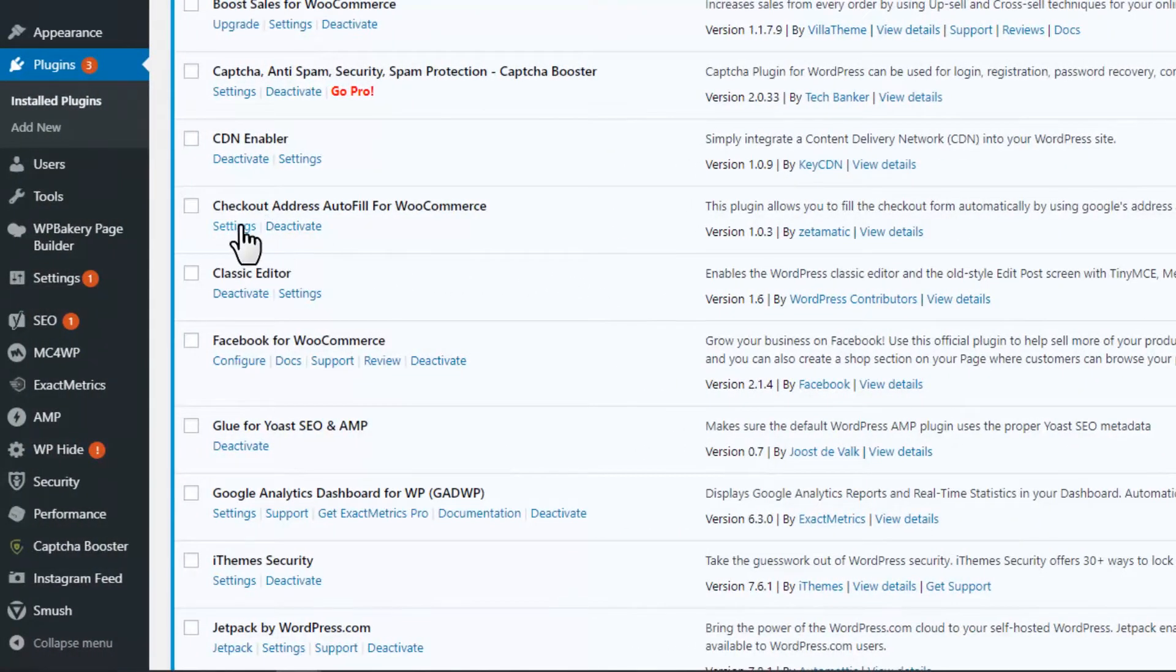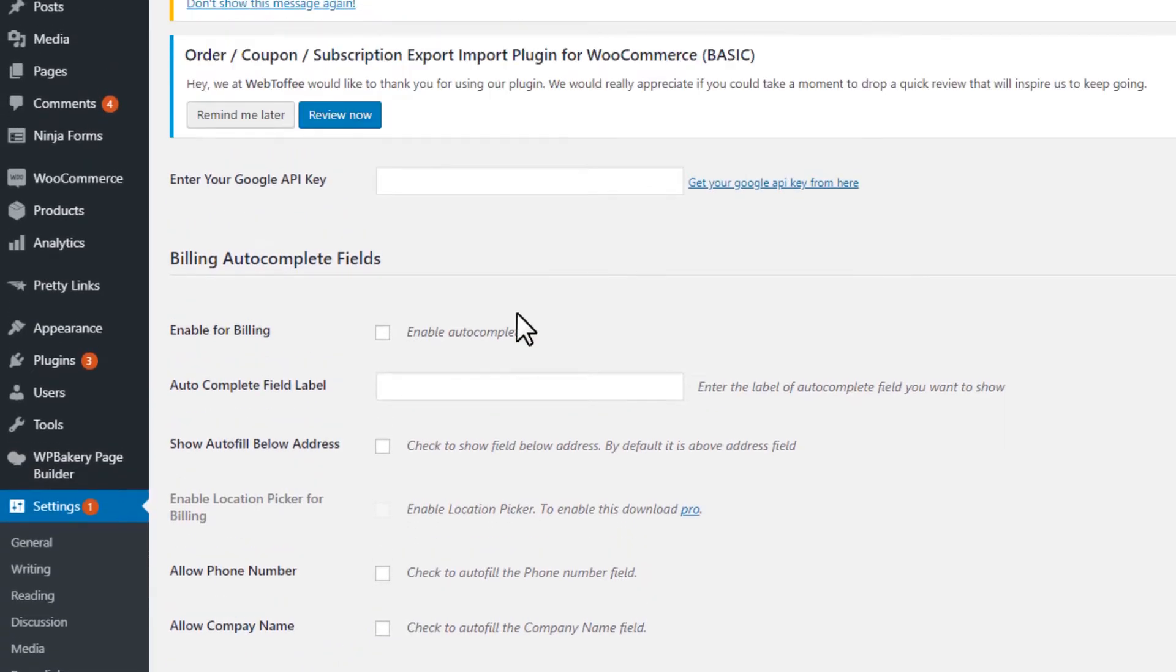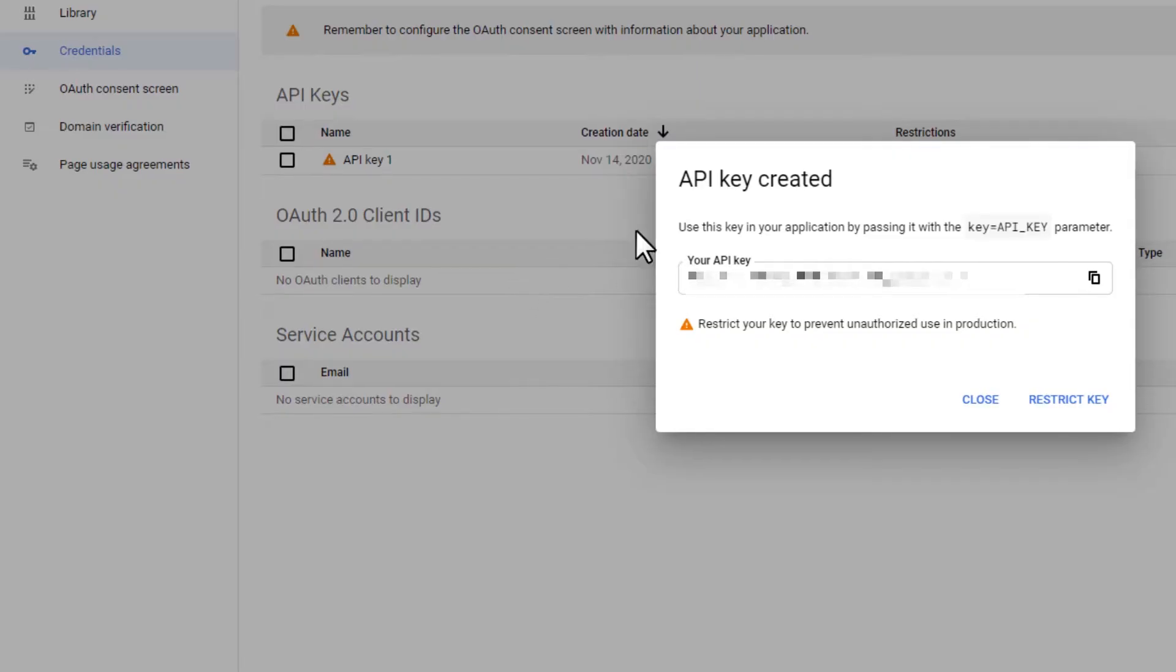Go to the plugin settings, copy and paste in the Google API key we just generated.